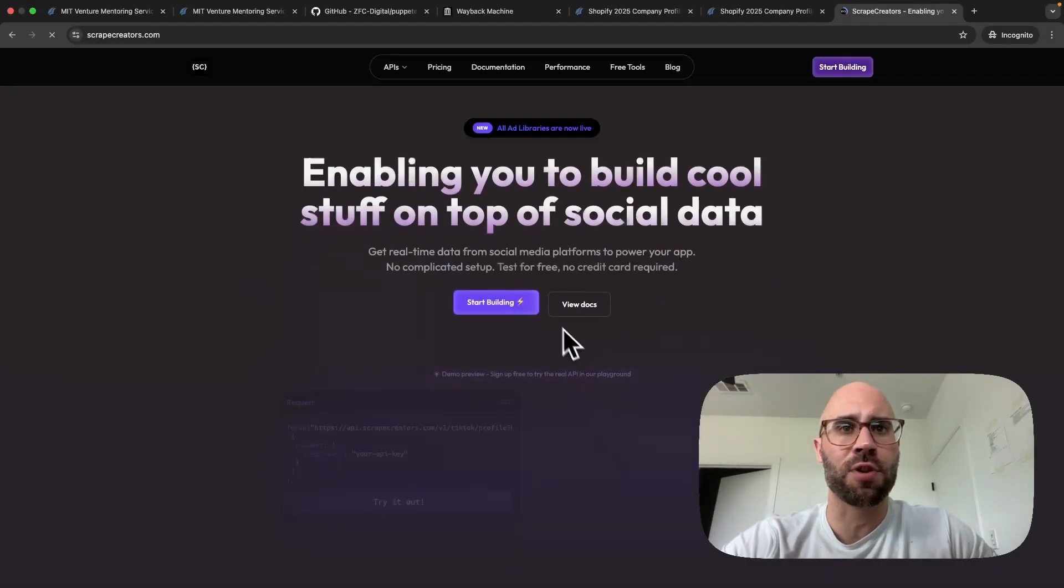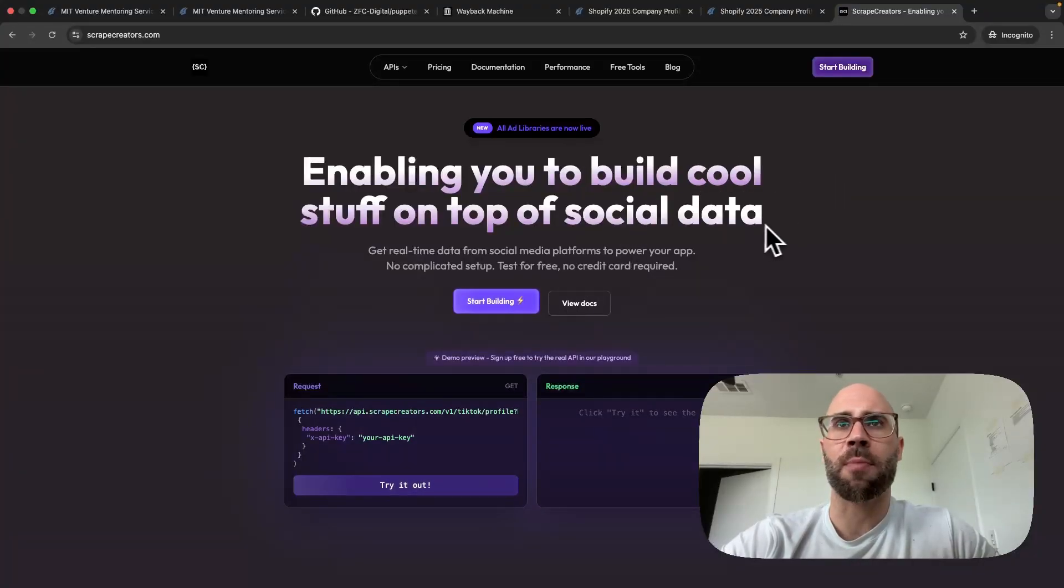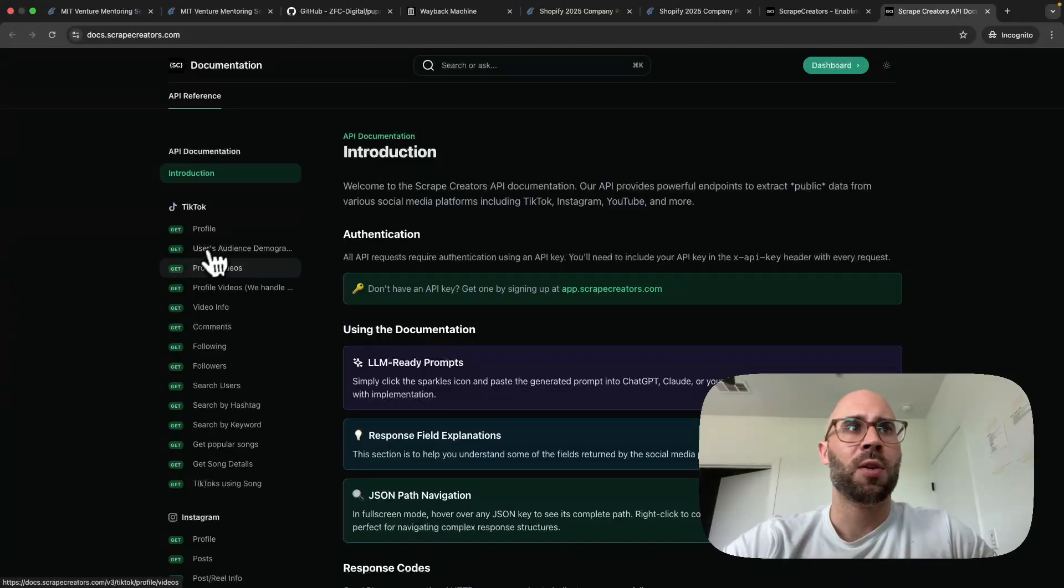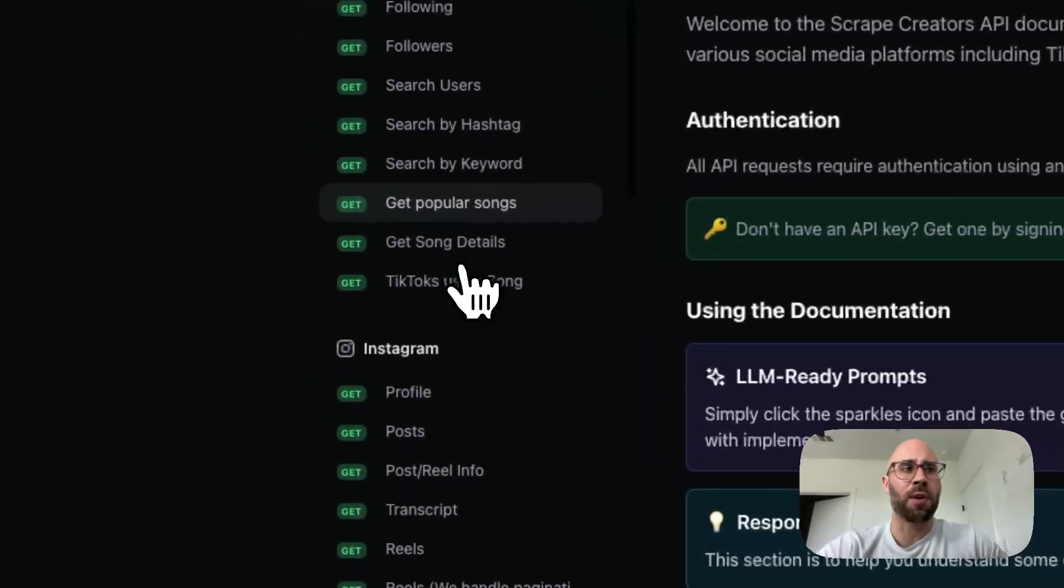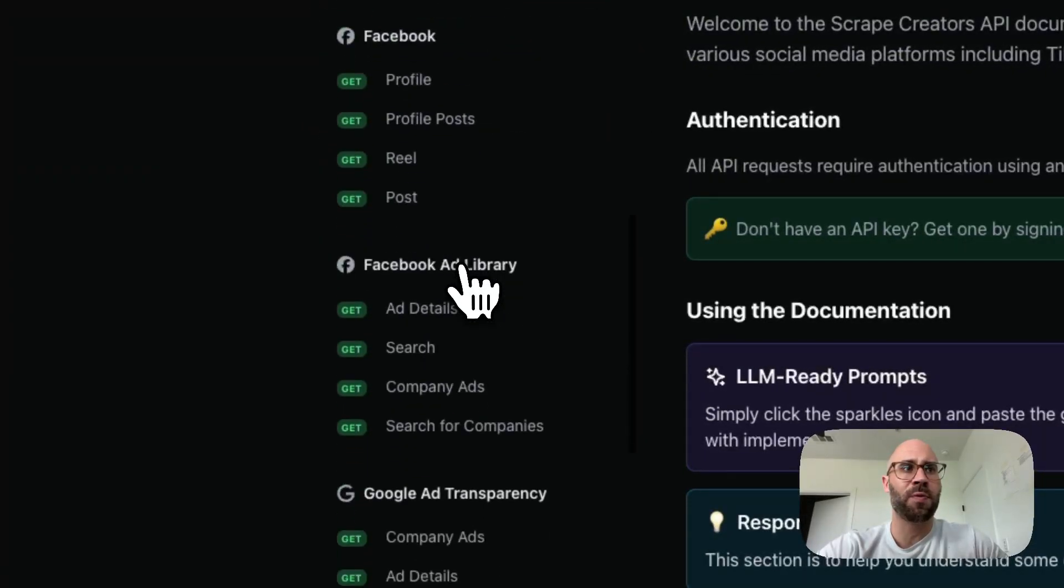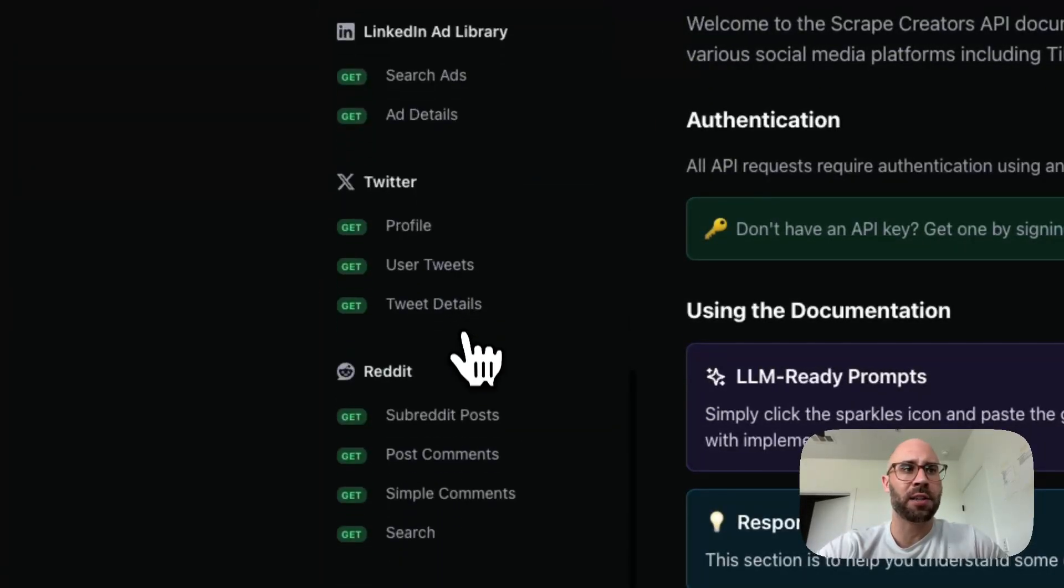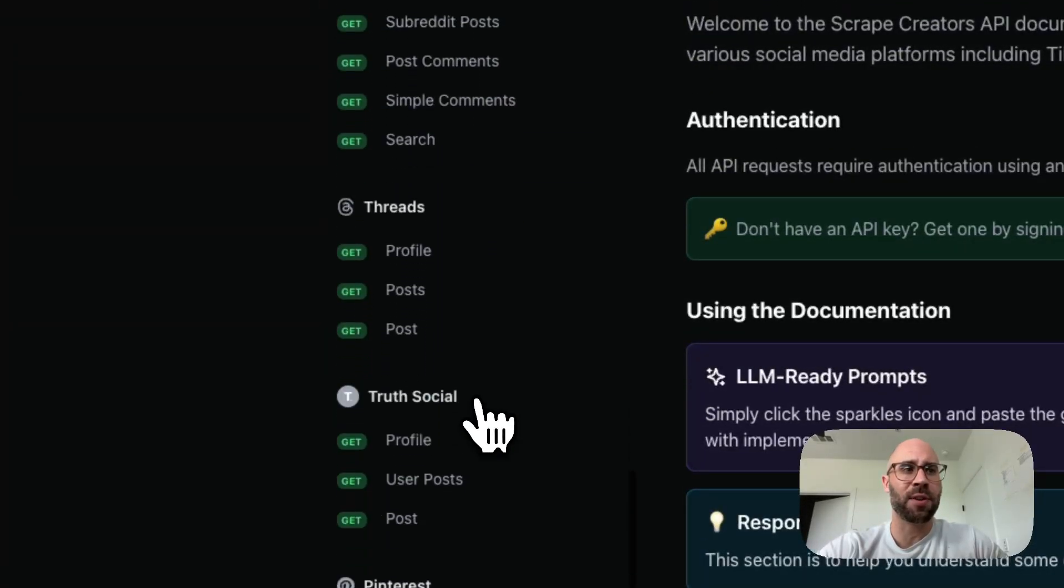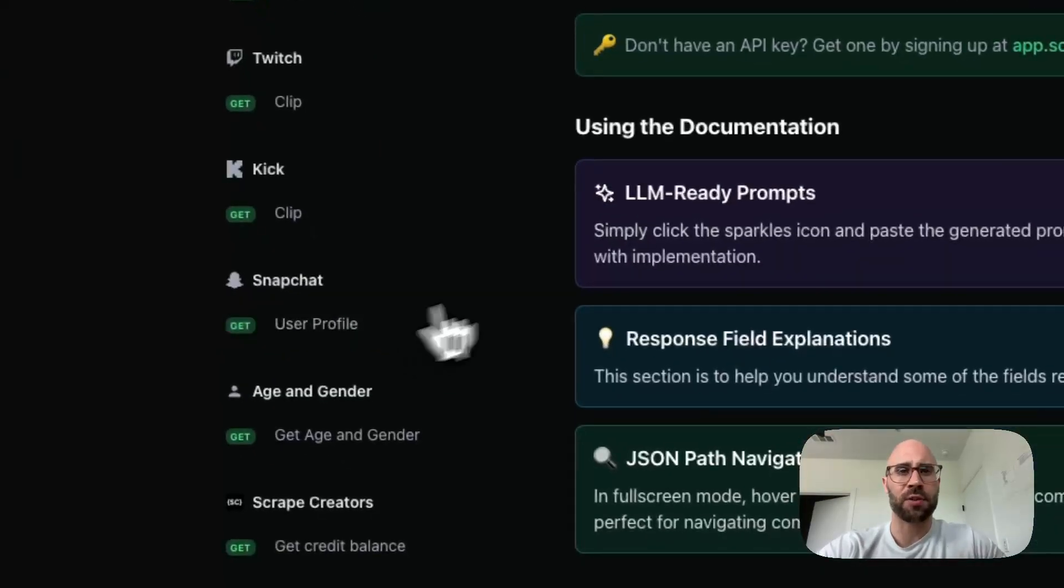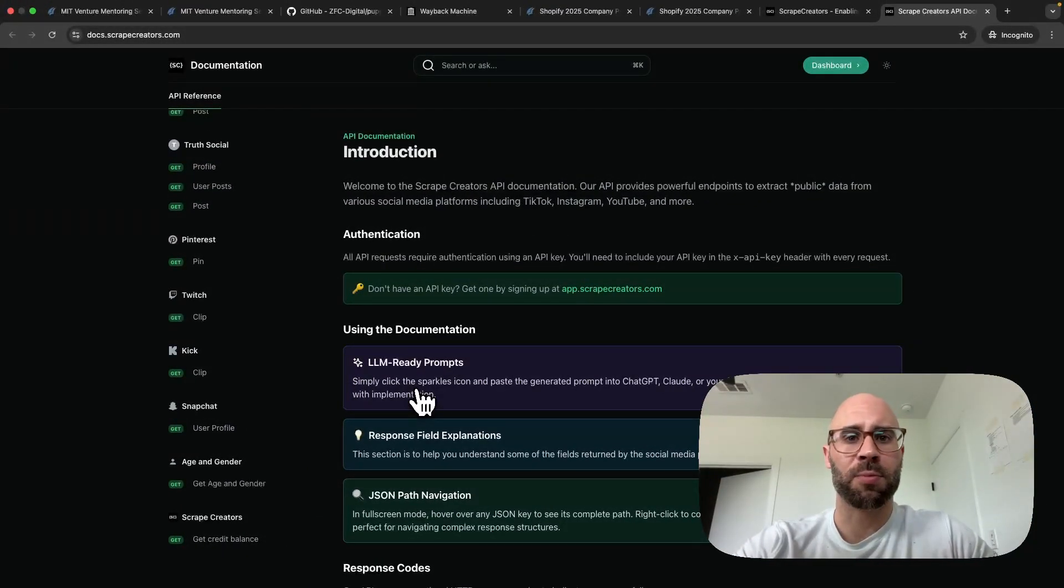Also, if you're looking for scraping APIs for social media, then check out my product Scrape Creators. We have APIs for all the social medias: TikTok, Instagram, YouTube, Facebook even the ad libraries, Twitter, Reddit, even Threads, Truth Social, Pinterest, all that good stuff. So check that out and subscribe for more scraping tips. Thanks!